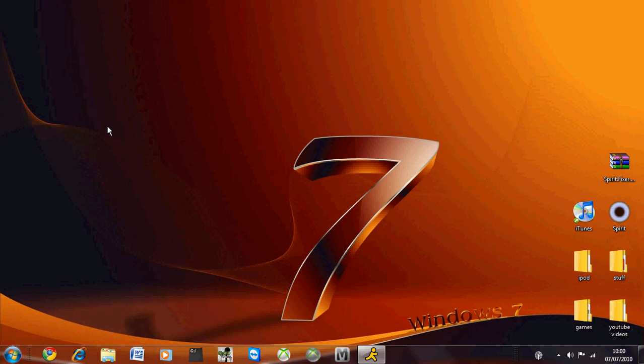Here it goes, today I'm going to be showing you how to fix the Spirit jailbreak error.